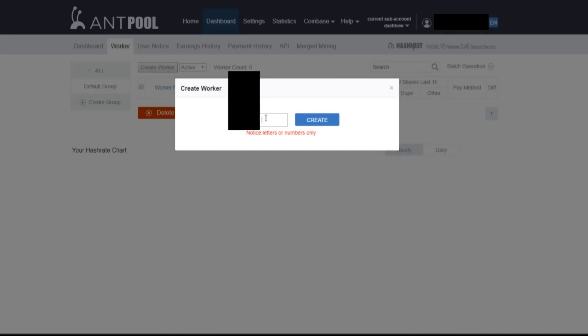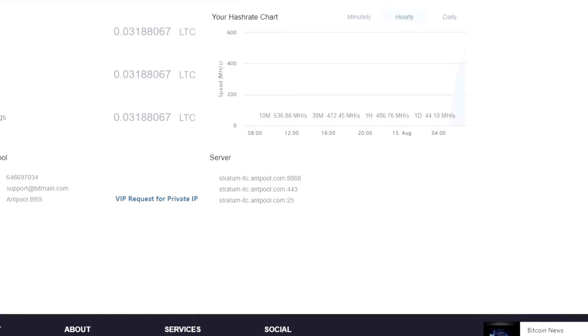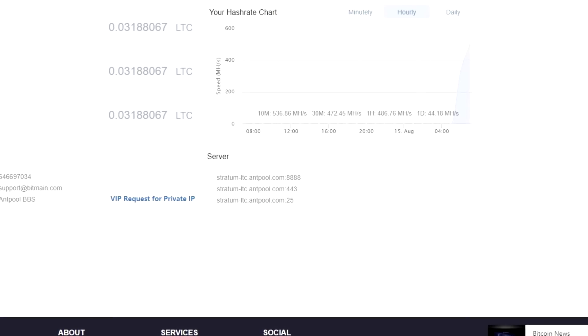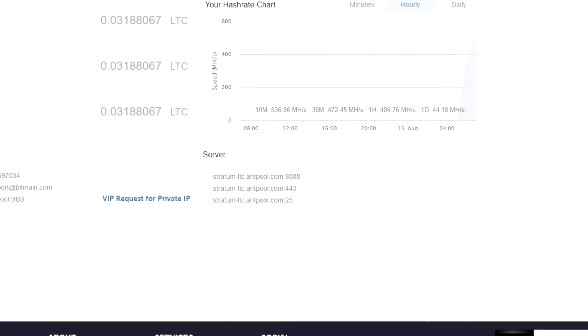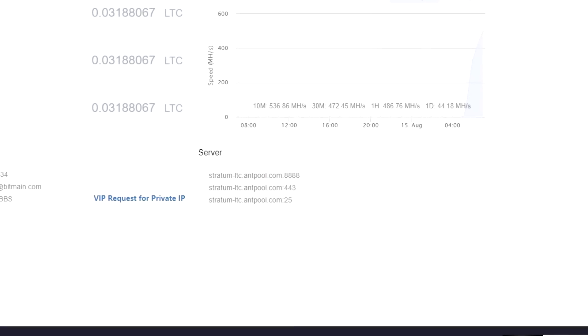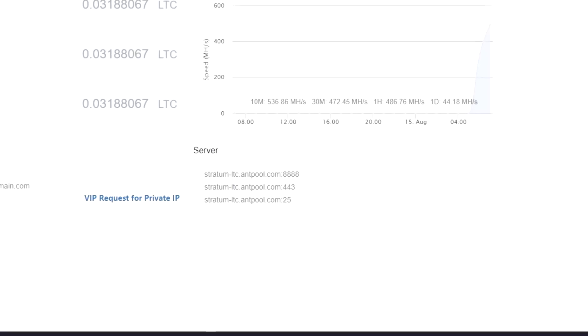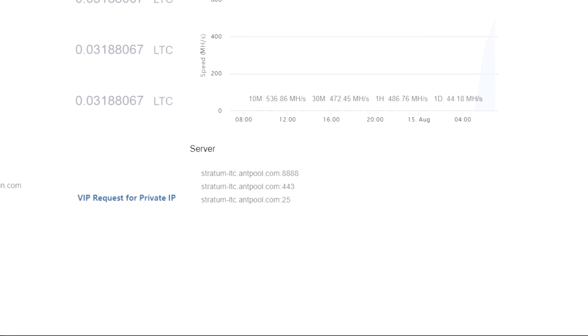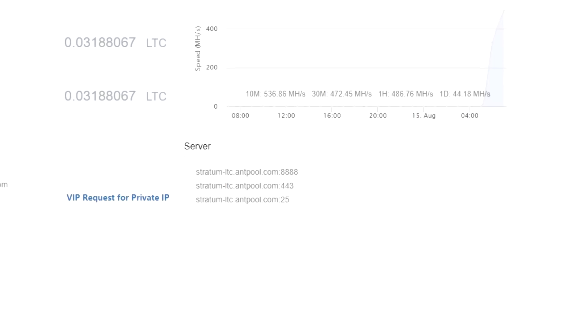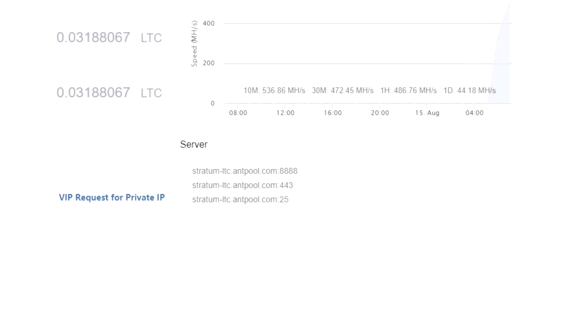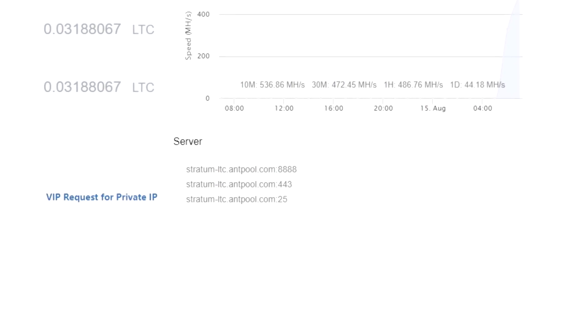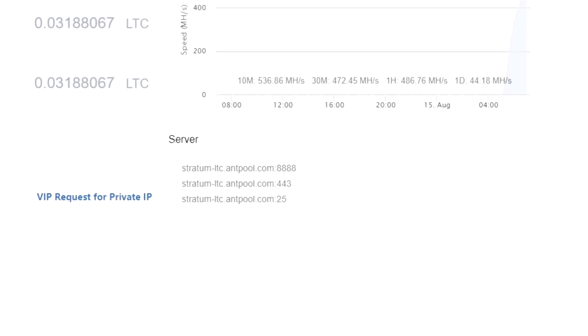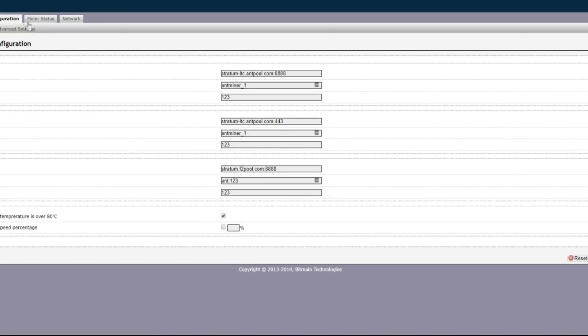All right, so when you're in your Antminer settings for configuration on the network, there will be a spot for URL and it has settings for three different pools. If you're setting up with Antminer these are the three servers that they want you to put in there. In case one of the servers goes down or whatever it'll automatically start mining on the next server, which are the 888, 8443, and 25.